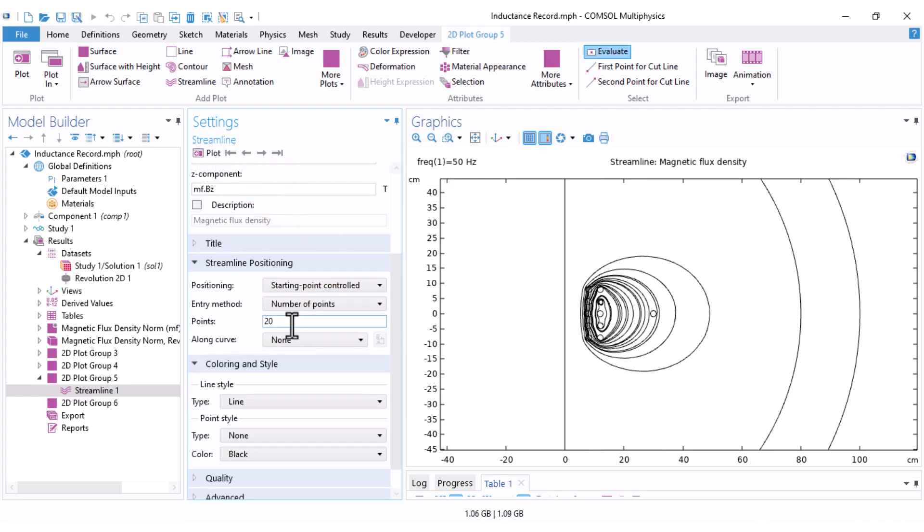You can also adjust the number of streamlines. For example, I set it to 40.